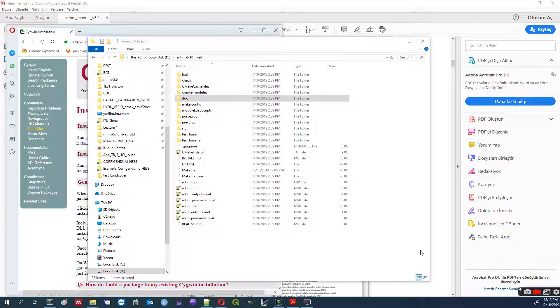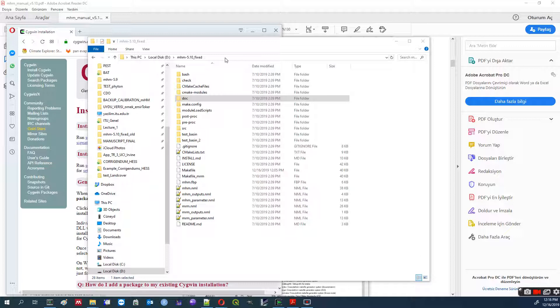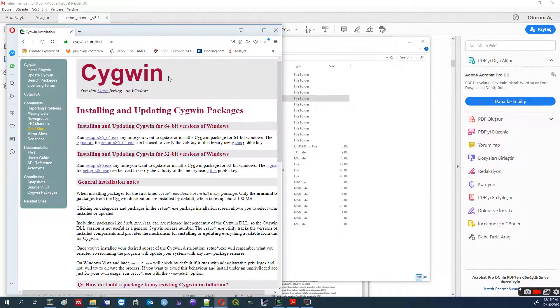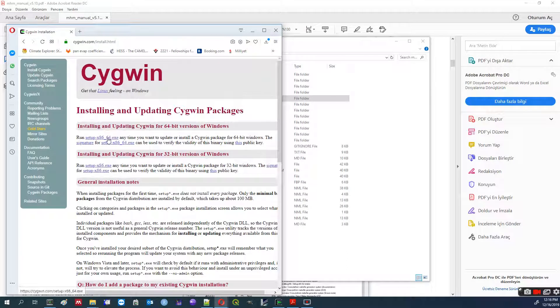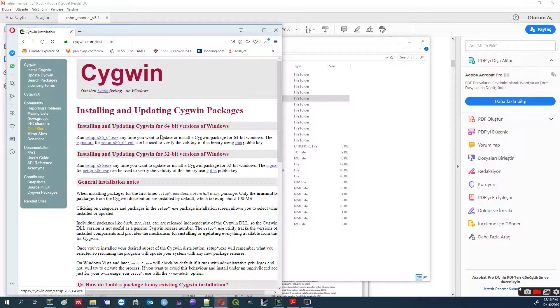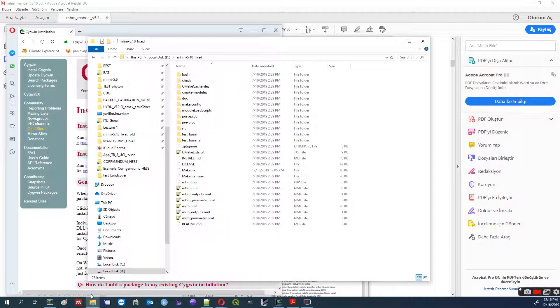For that, first we need Cygwin environment to compile your Fortran codes. Let's get the Cygwin 64, download it to your local machine.